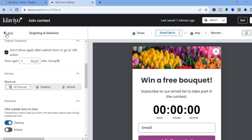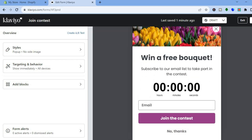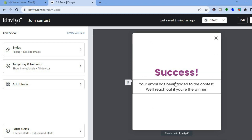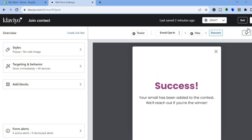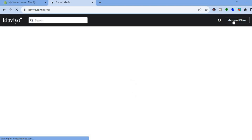After you have done all of this, tap on Back once more. If you'd like to redirect your customers to another page after they sign up, you can tap on Add Step and add another step. Or you can tap on Success and edit the success message. Once everything is to your liking, tap on Publish in the top right hand corner and select Live.